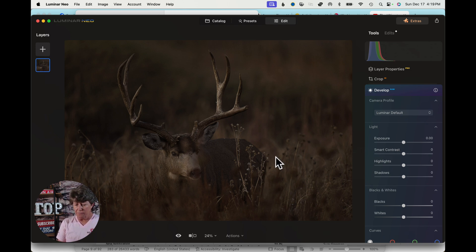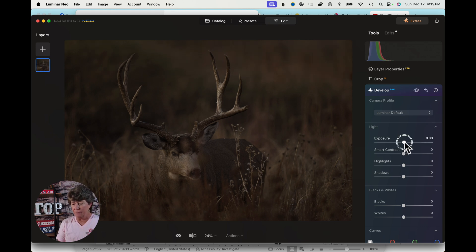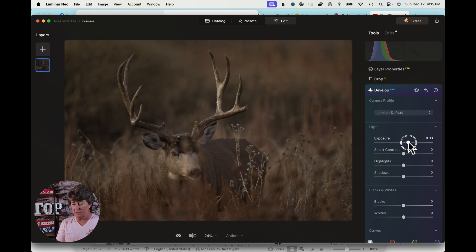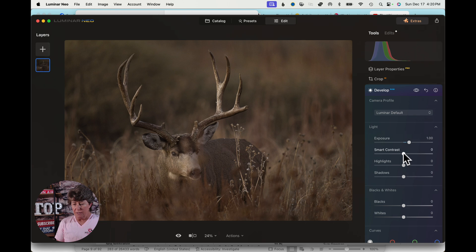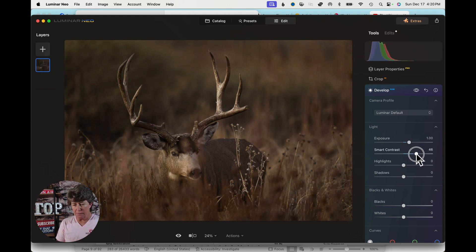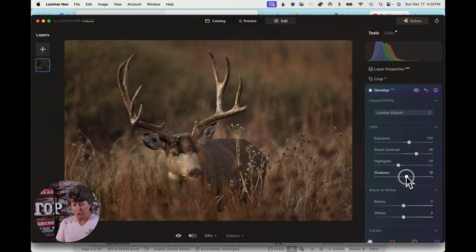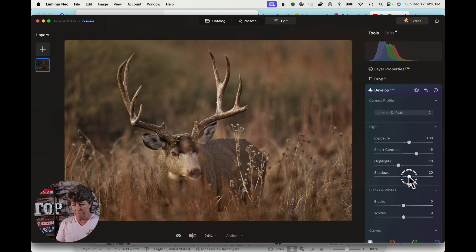So the first thing we're going to do is boost the exposure on this, since I completely underexposed it. I'm thinking maybe about one stop, so we'll go 1.01. Then we're going to bring up some contrast to get those greens in the background to come out. Then we'll take the highlights and bump them down just a smidgen, and then open up the shadows quite a bit.